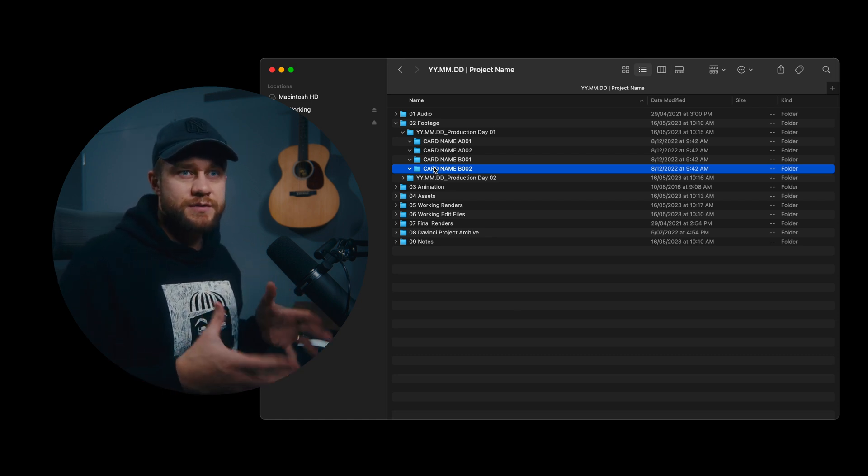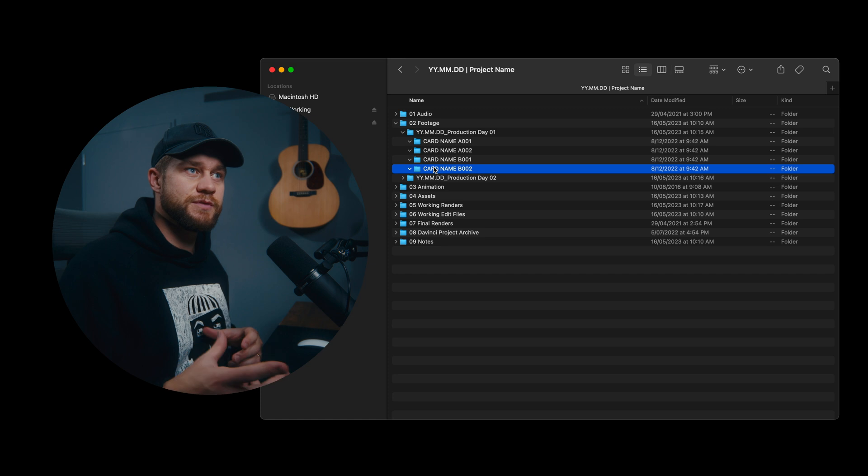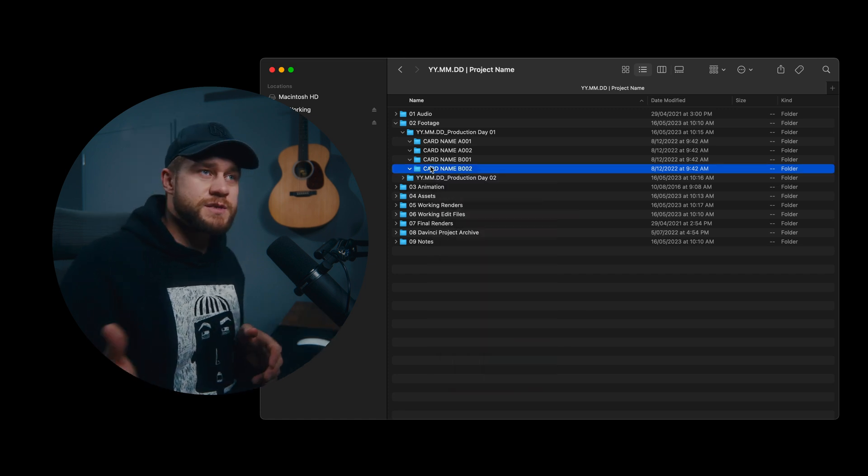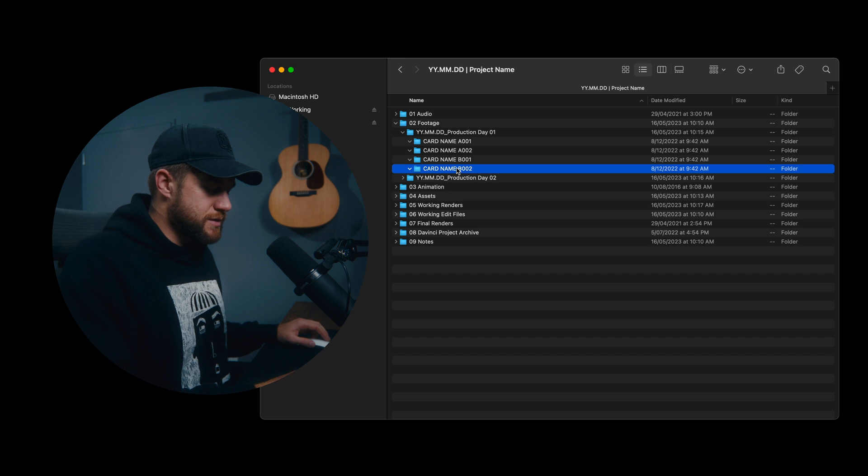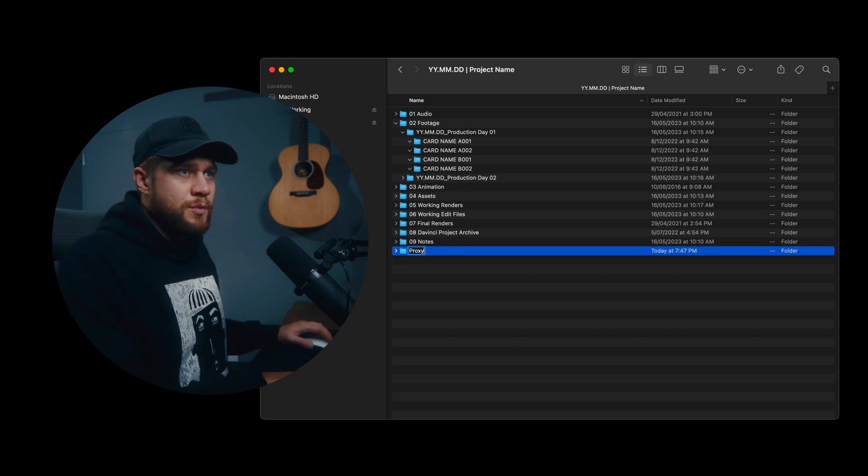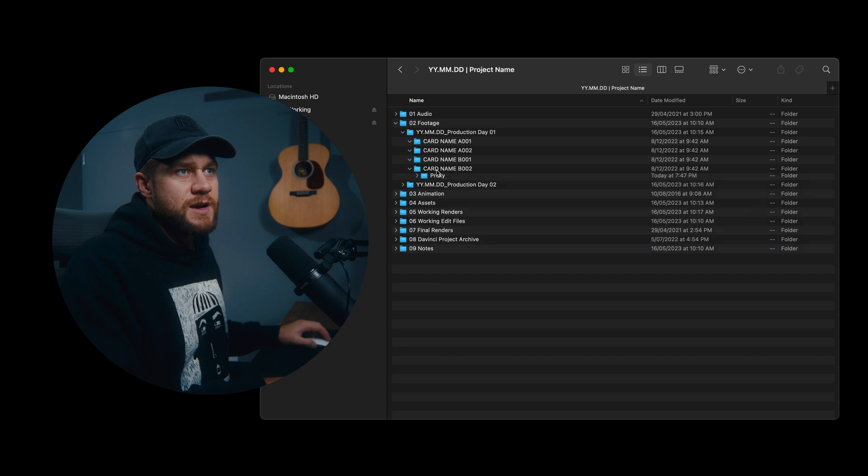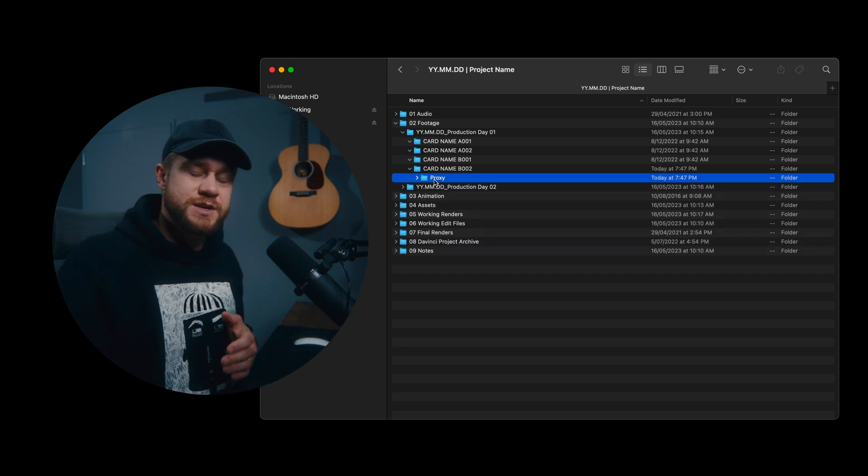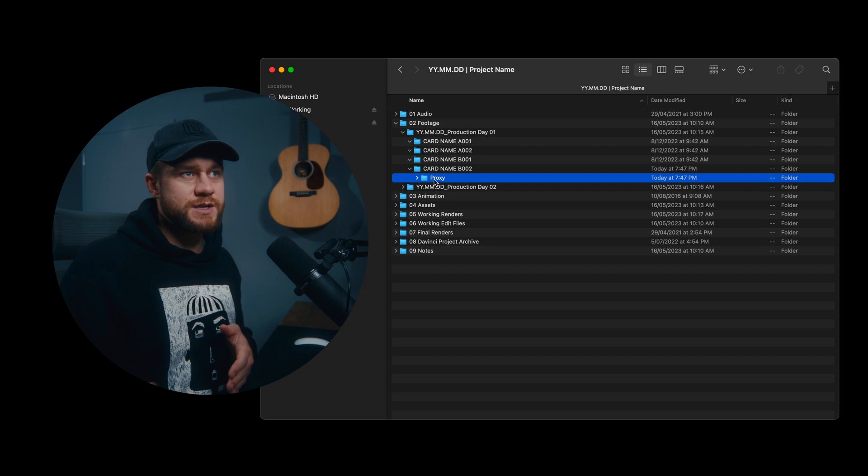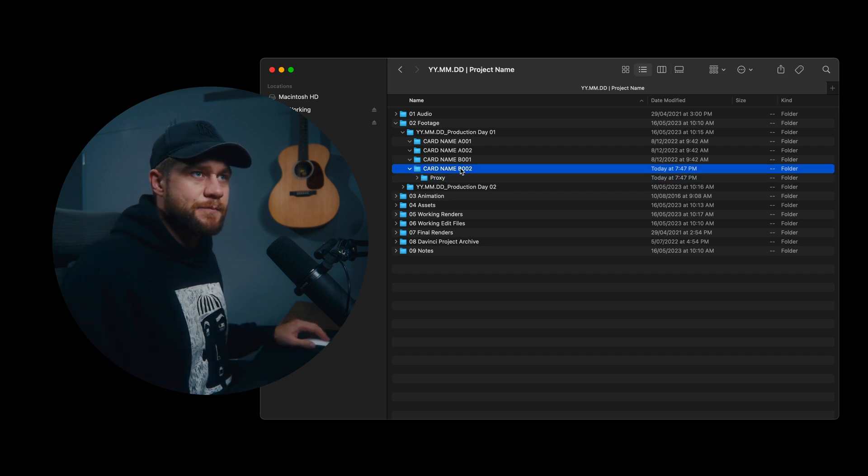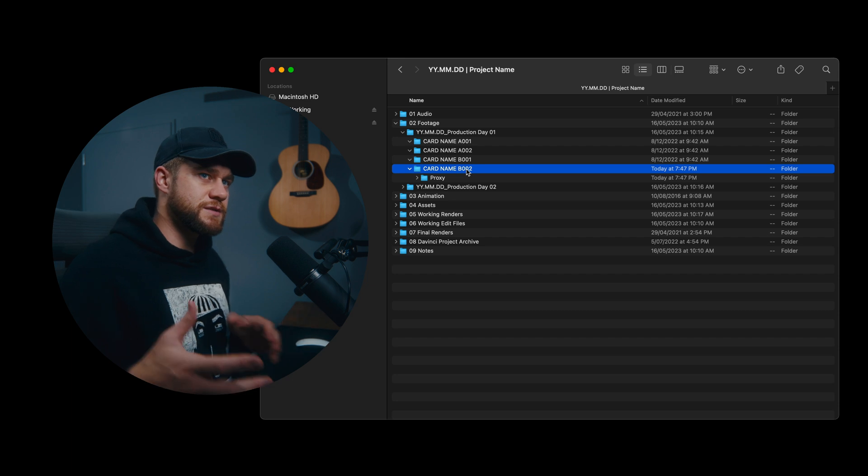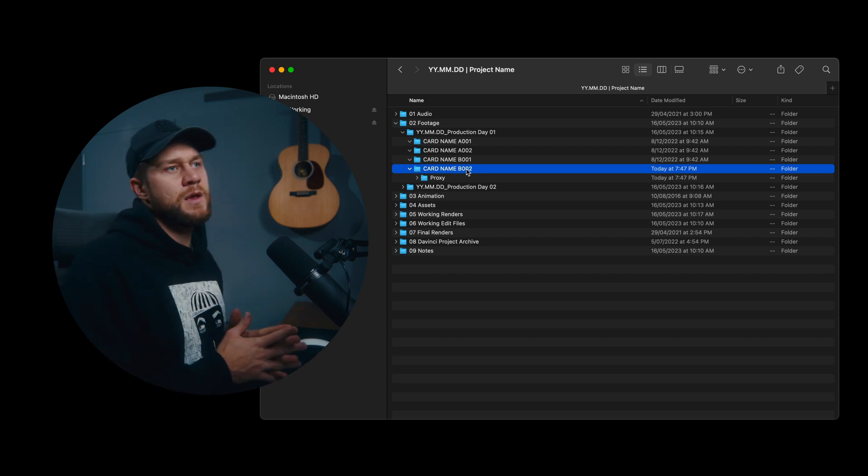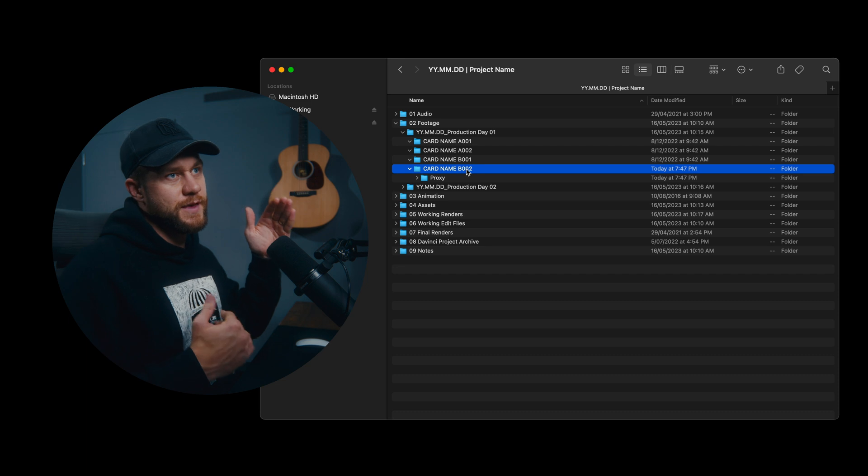Once we ingest the raw files, we'll use something like DaVinci Proxy Generator to develop the proxies for that footage. And so for example, with this B002, you would have a proxy folder inside here that would have all of your proxy files generated from Blackmagic Proxy Generator. And inside this card name or B002, so this is the second card that was ingested from camera B, would have all of the raw footage in that.